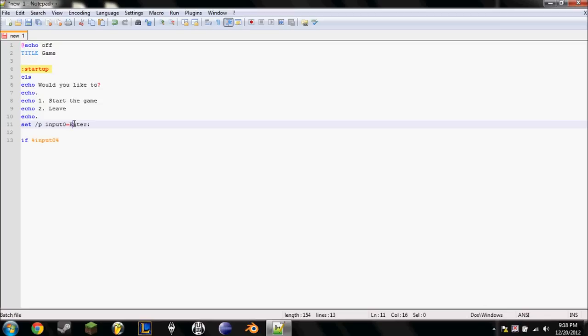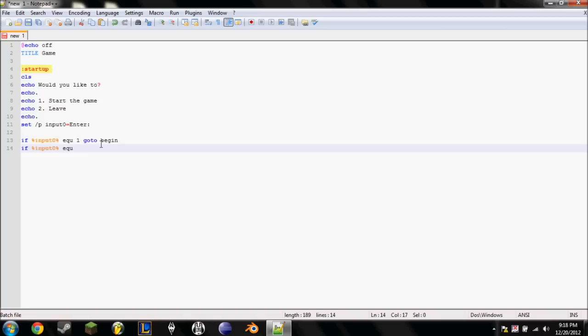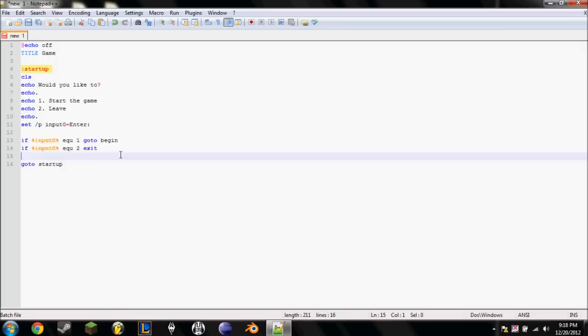So if input zero, EQU, that stands for equals, equals one. So if they type in one, go to, let's just call it begin. If percent input zero percent EQU equals two, just exit. And then we're going to want to go to startup.